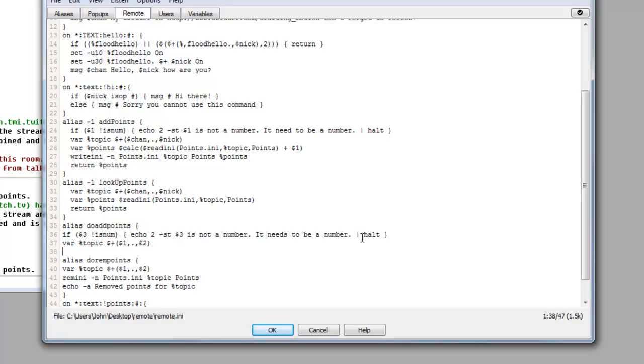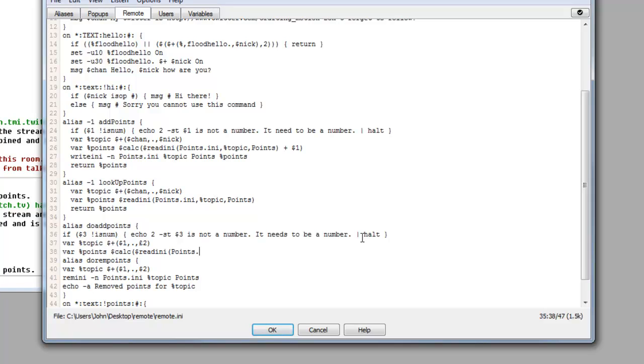Then we need to write another variable. Then we do var percentage sign points this time, dollar calc bracket no space read dollar sign read ini bracket points dot ini comma percent topic comma points bracket space plus space dollar sign three and then we need to finish that off with a close bracket as well. This is basically going to be the calculation part where it calculates the do add points.